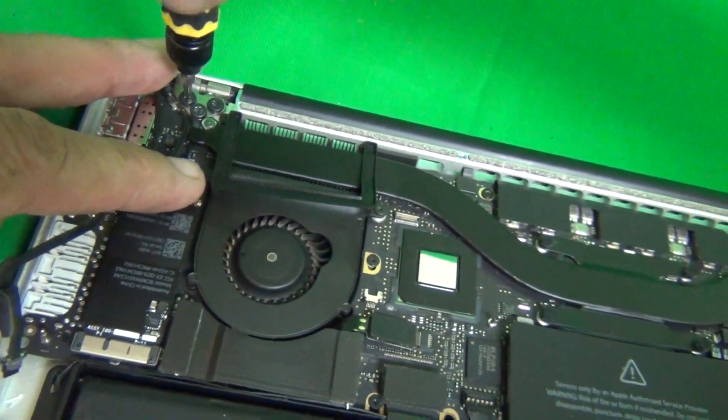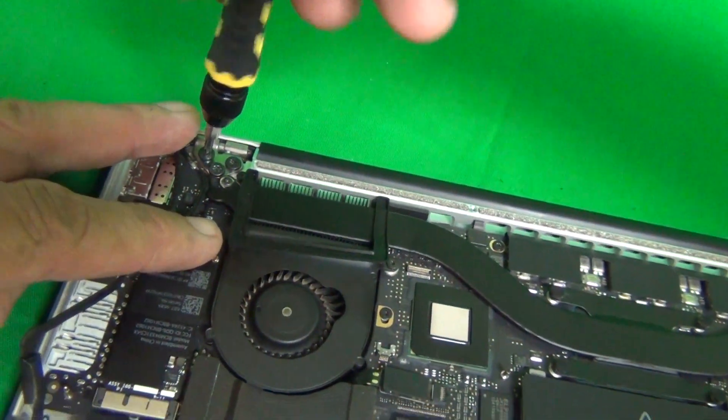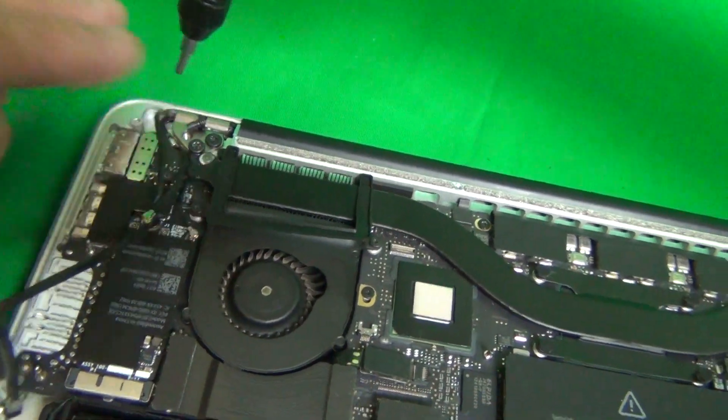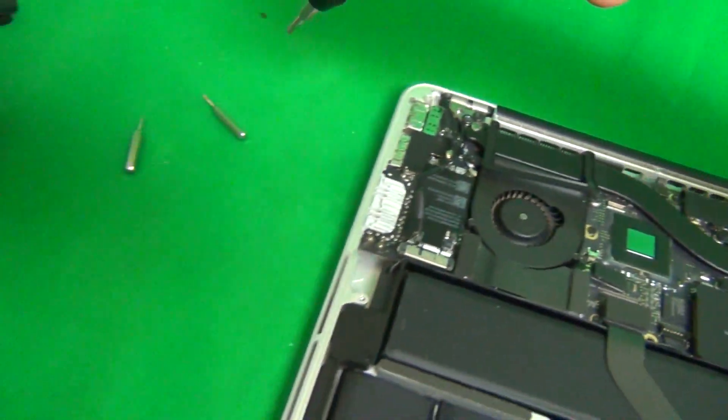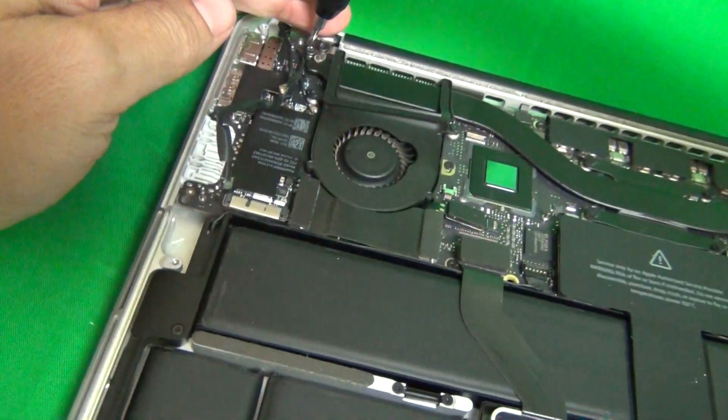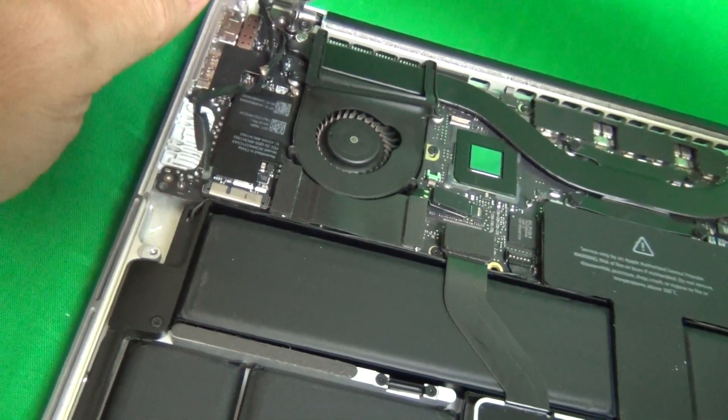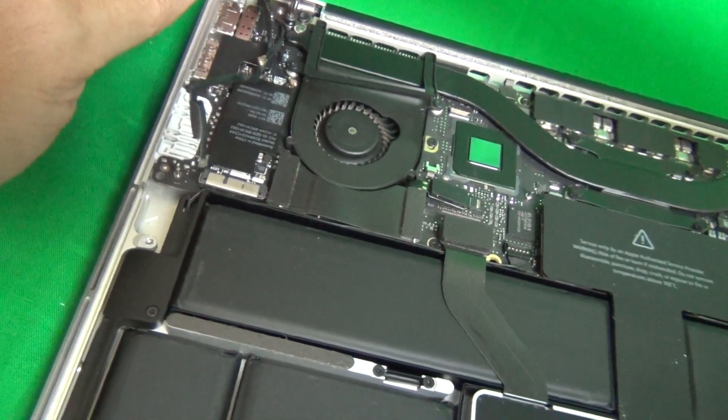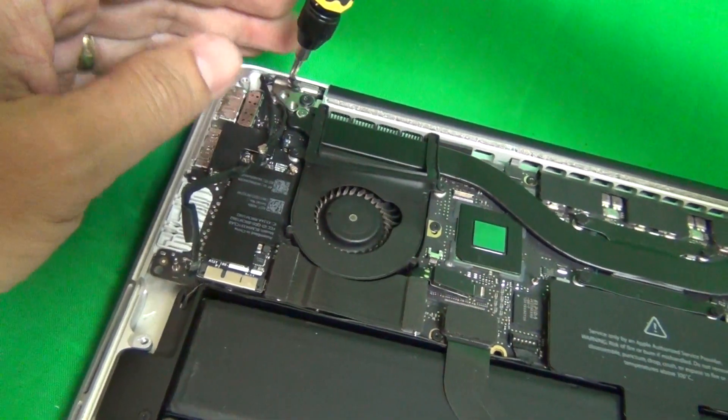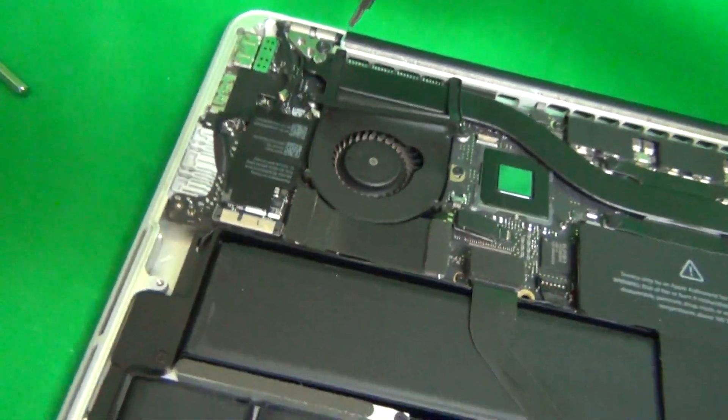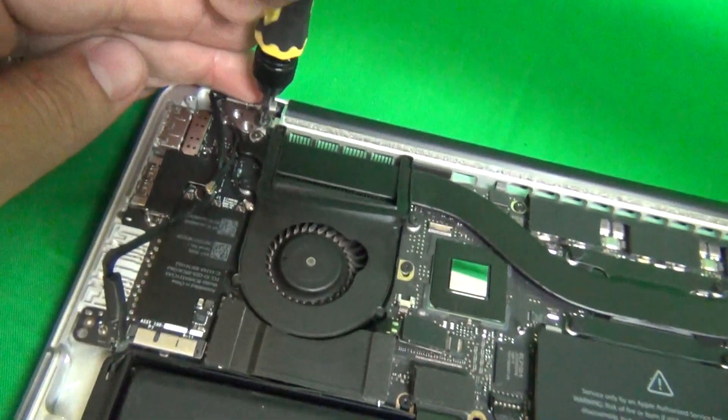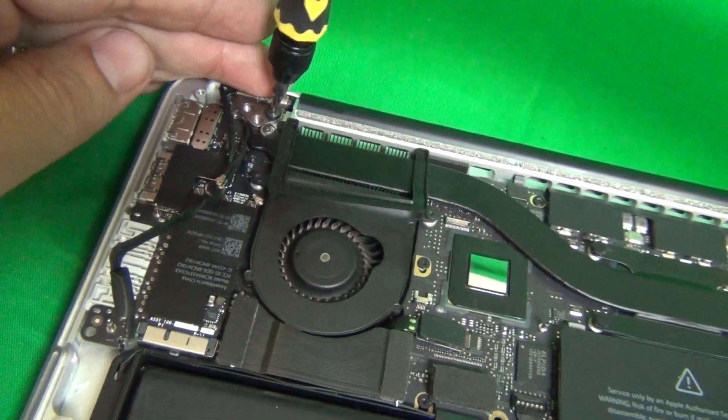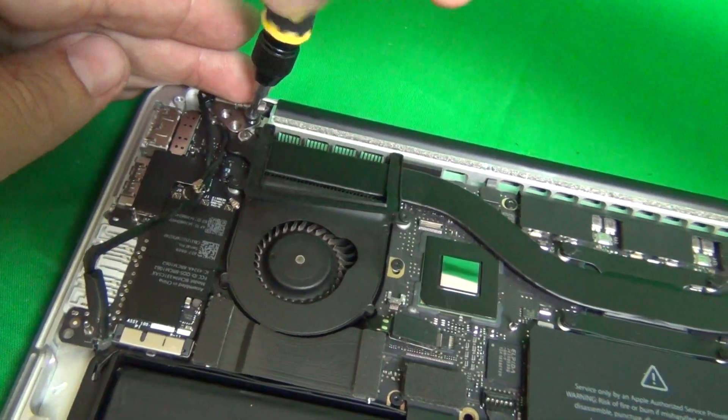So one by one, remove these three screws and put them in a separate pile again. One, two, and three.